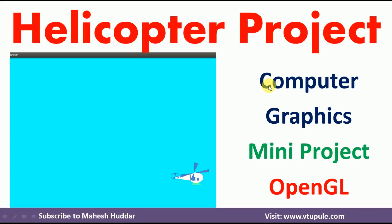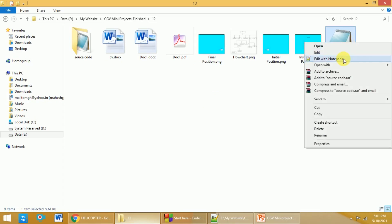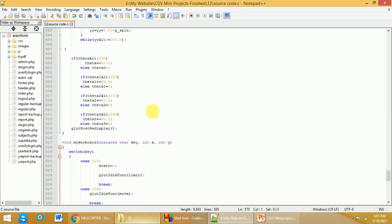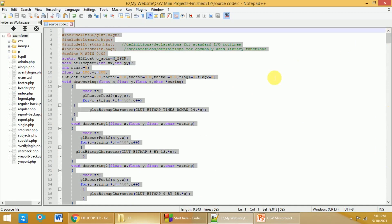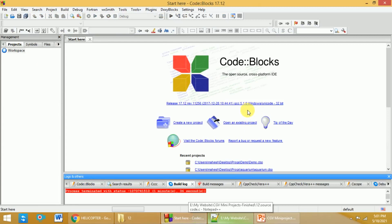Welcome back. In this video I will demonstrate the helicopter game, which is implemented in C++ with the OpenGL libraries. This is an academic computer graphics mini project. Open the source code in any editor, such as Notepad or Notepad++. The process to include the GLUT library and execute OpenGL programs in Code::Blocks is already discussed — the link for that video and the source code of this project are given in the description below.